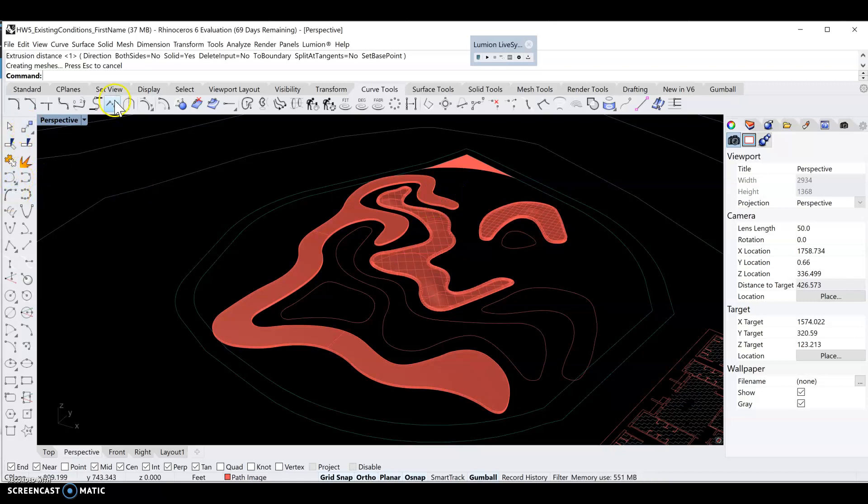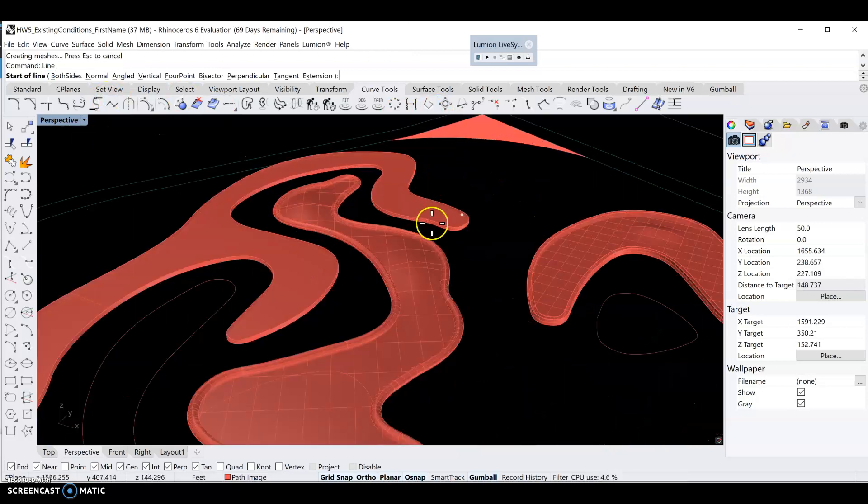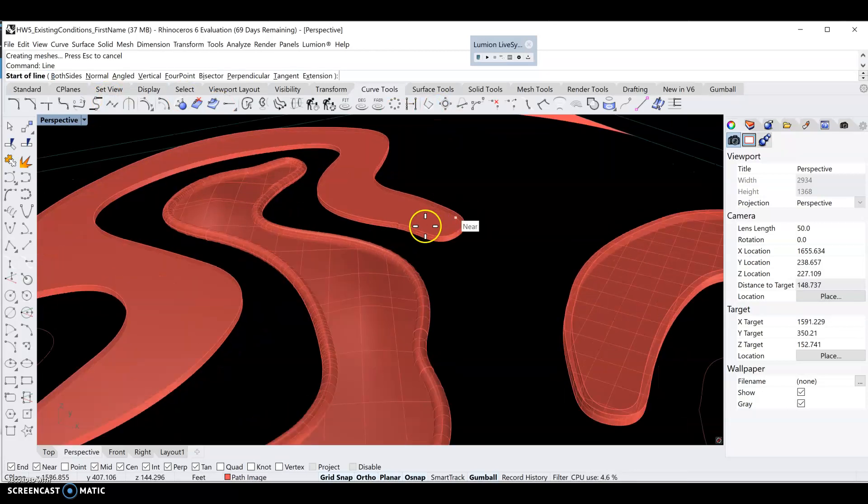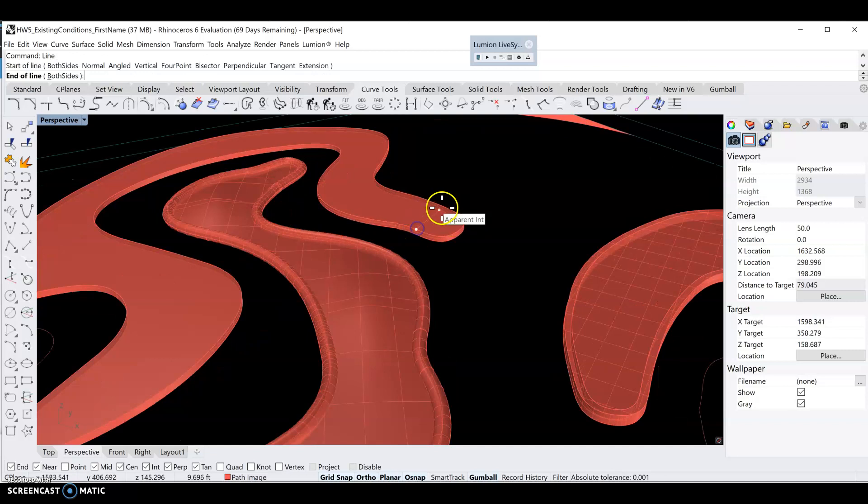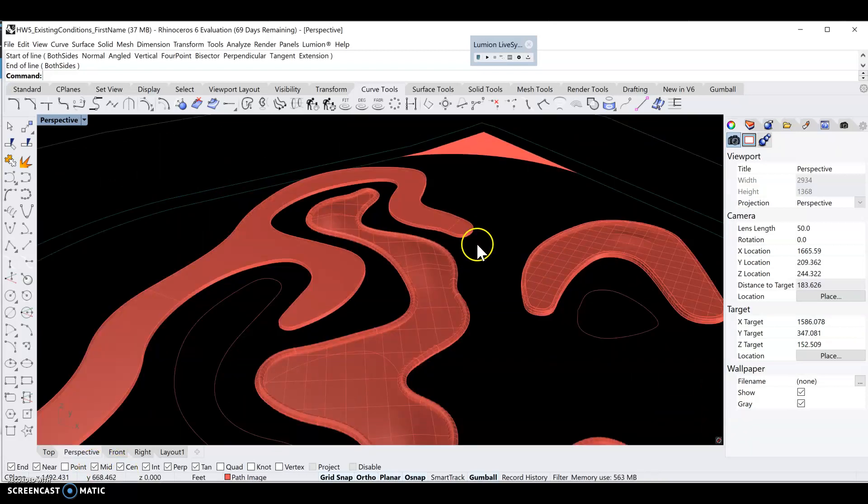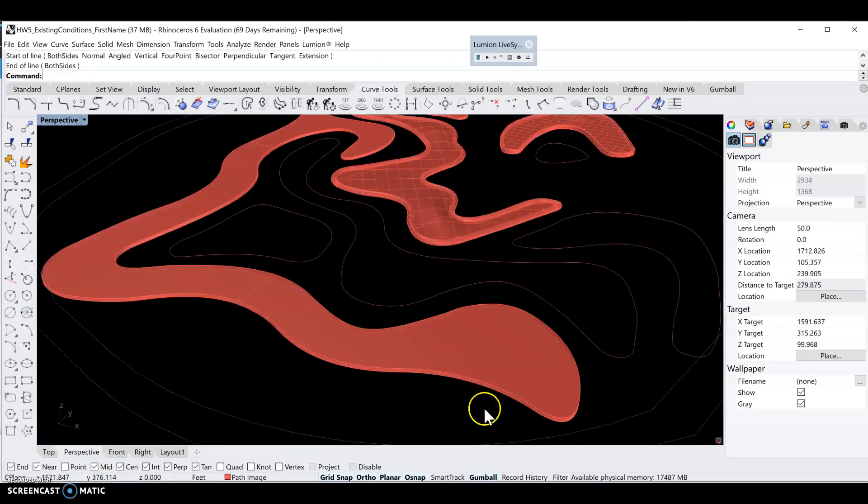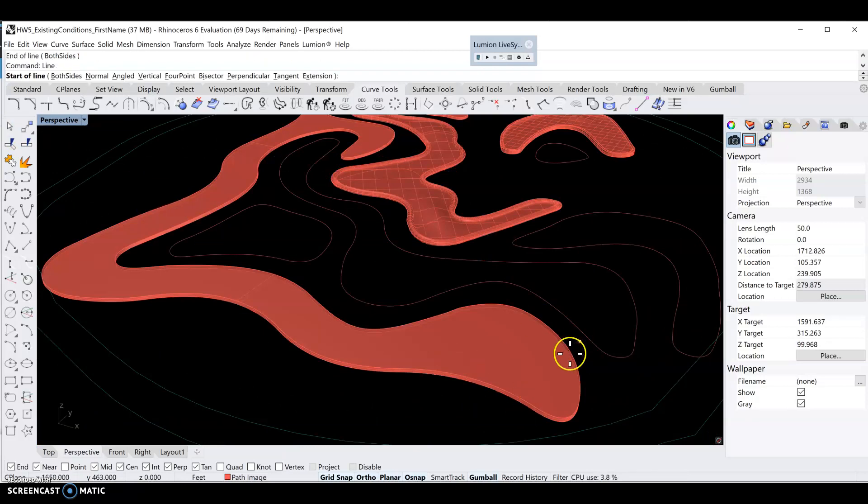In order to do that, let's create some construction lines. Let's create a line here, trying to find a point along the curve and another point on the other side. We can use the midpoint. Let's turn on the midpoint osnap so we can use the midpoint as a reference.